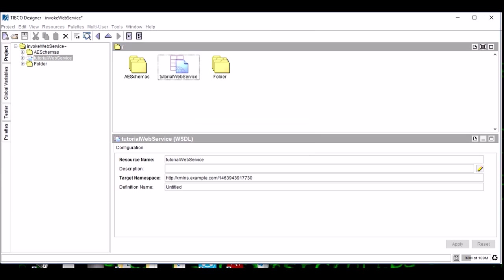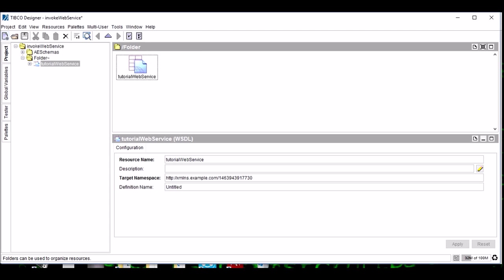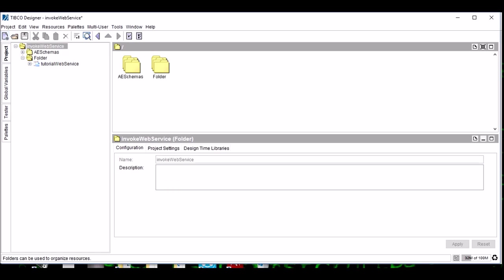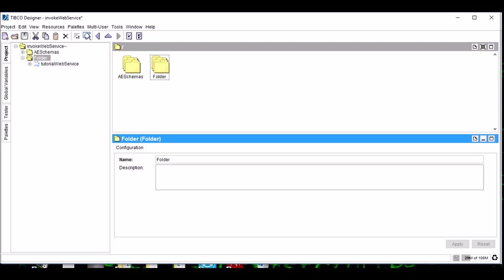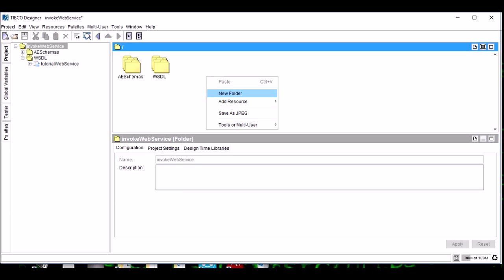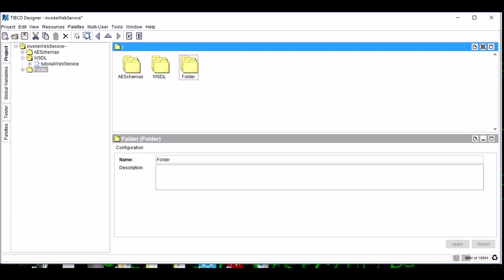Let's move it inside the folder and name this folder as WSDL. Create another folder, Process.